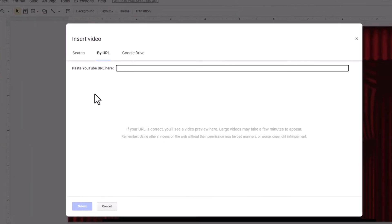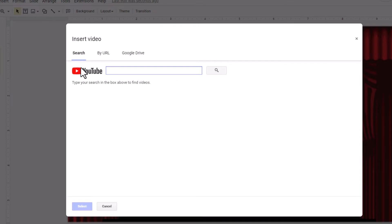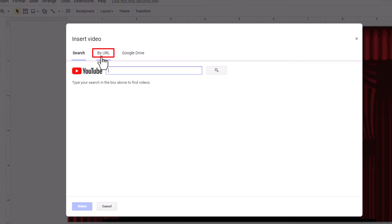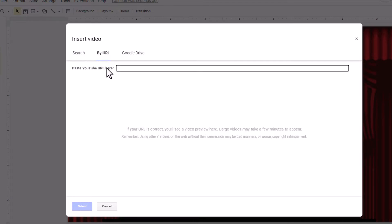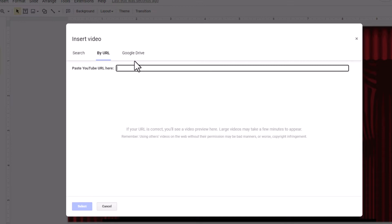Now in this dialog box that opens up here, the first tab is Search. You could search for a YouTube video here, or you could click on By URL and paste in a YouTube video's URL, or you could pull a video off of your Google Drive. I'm going to go with By URL.